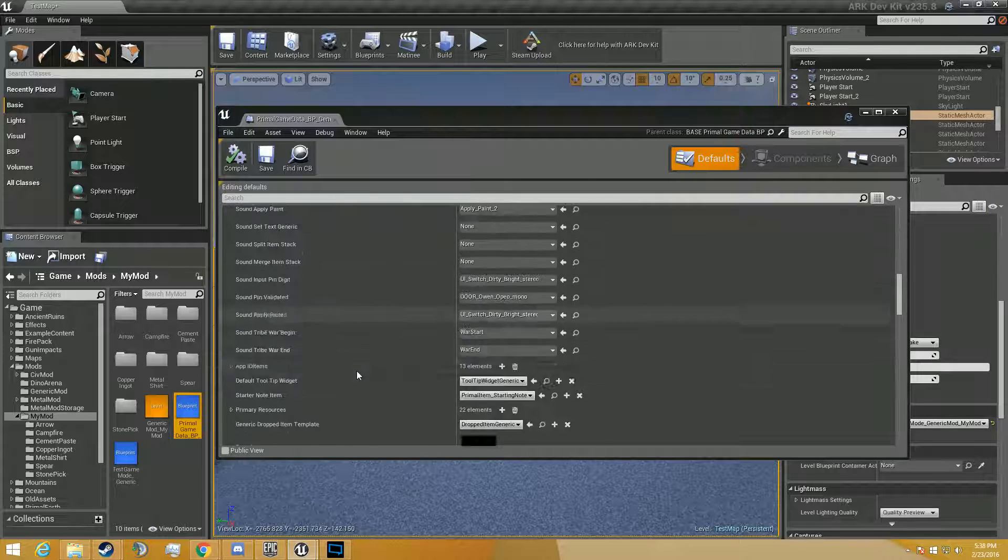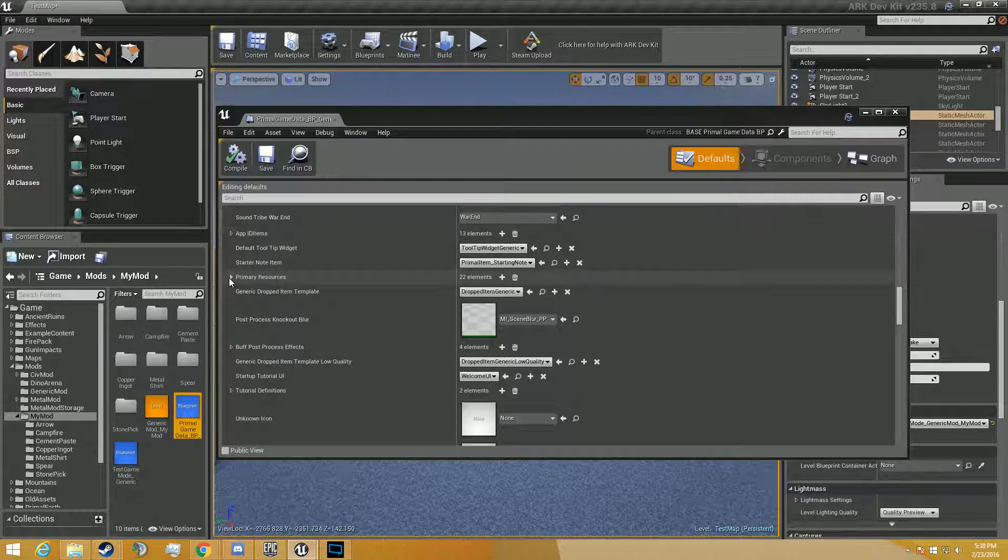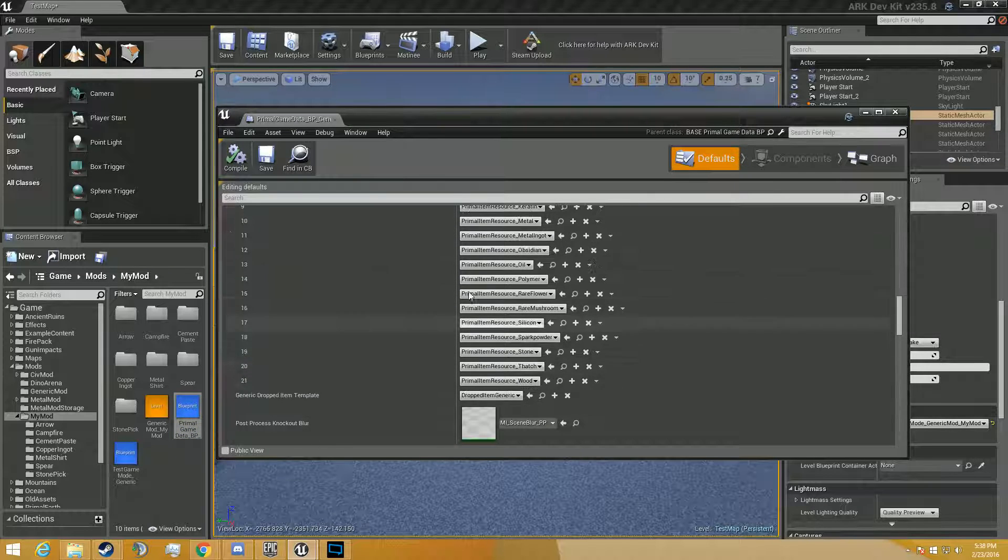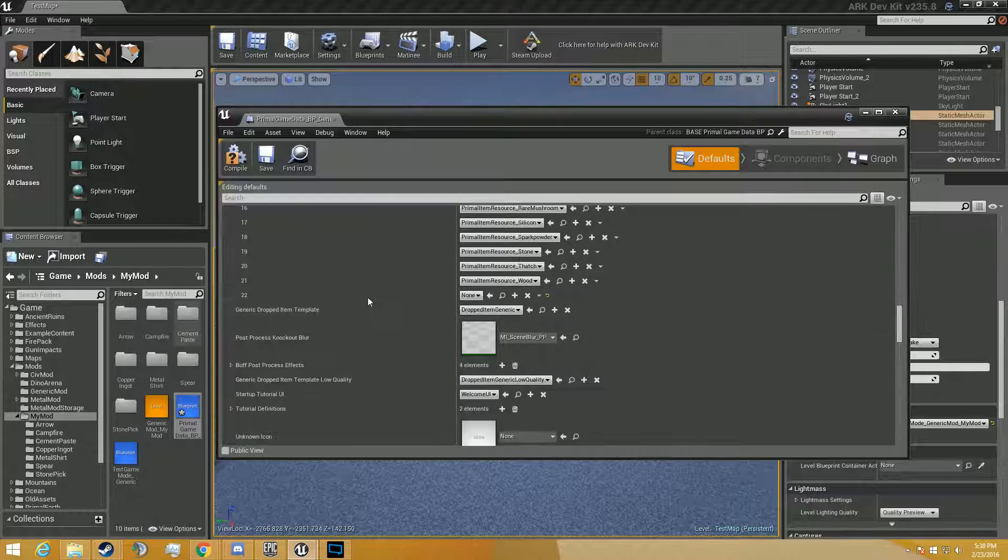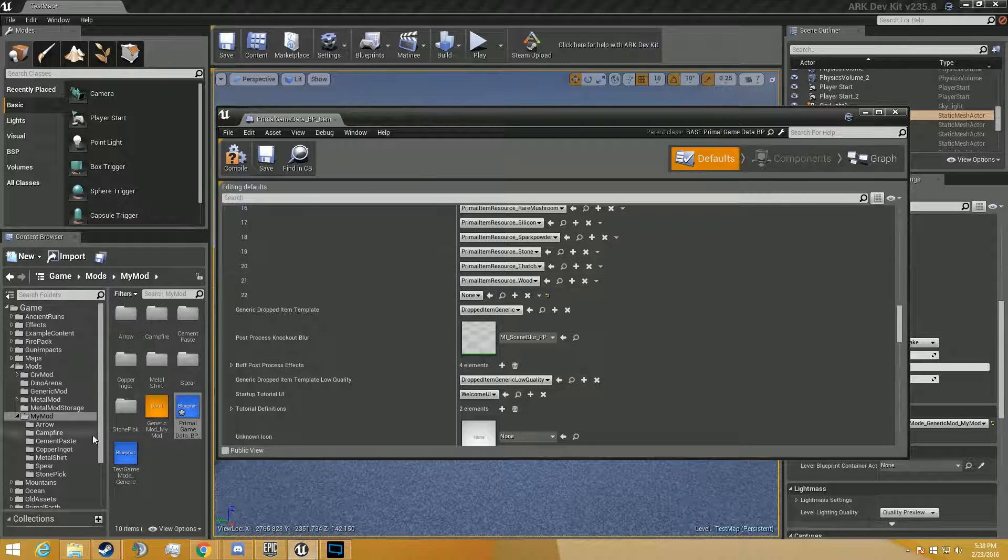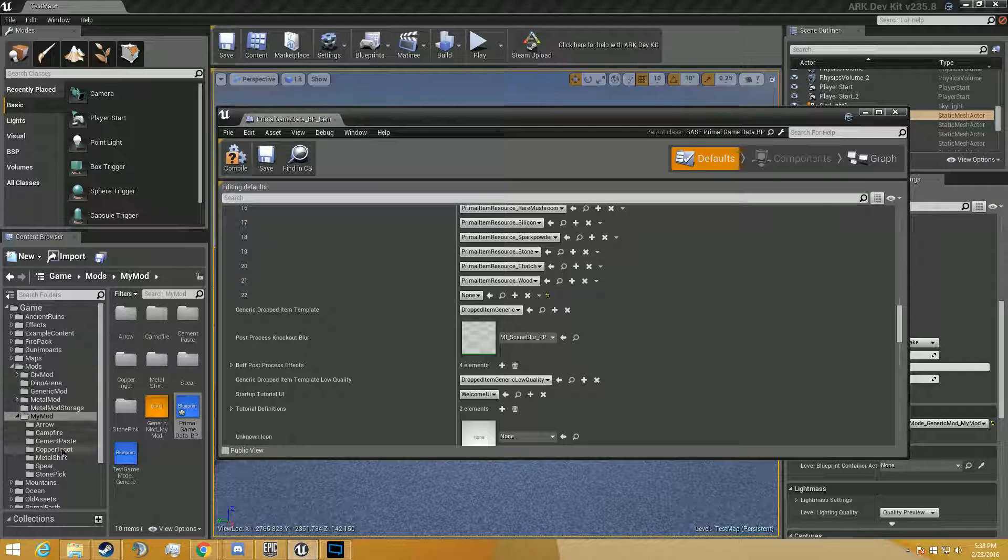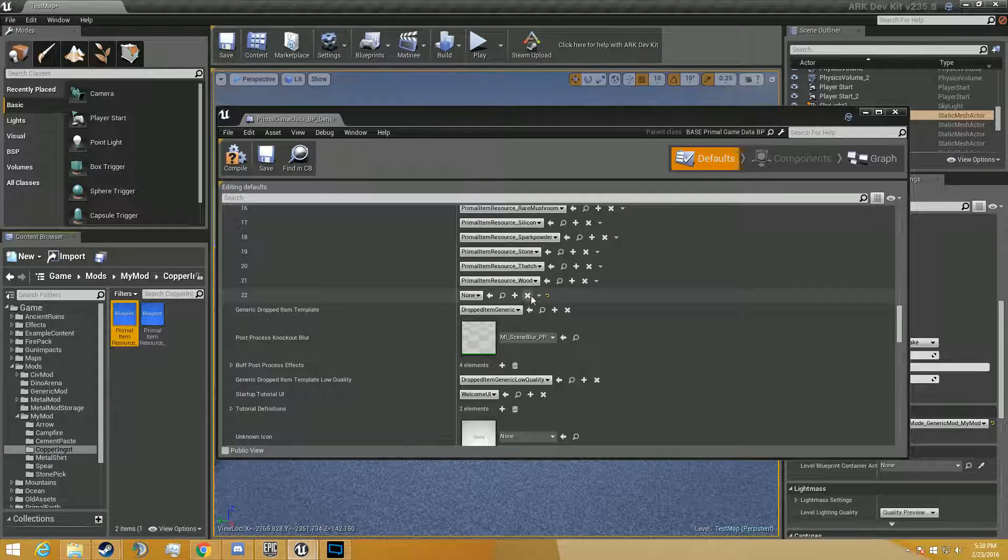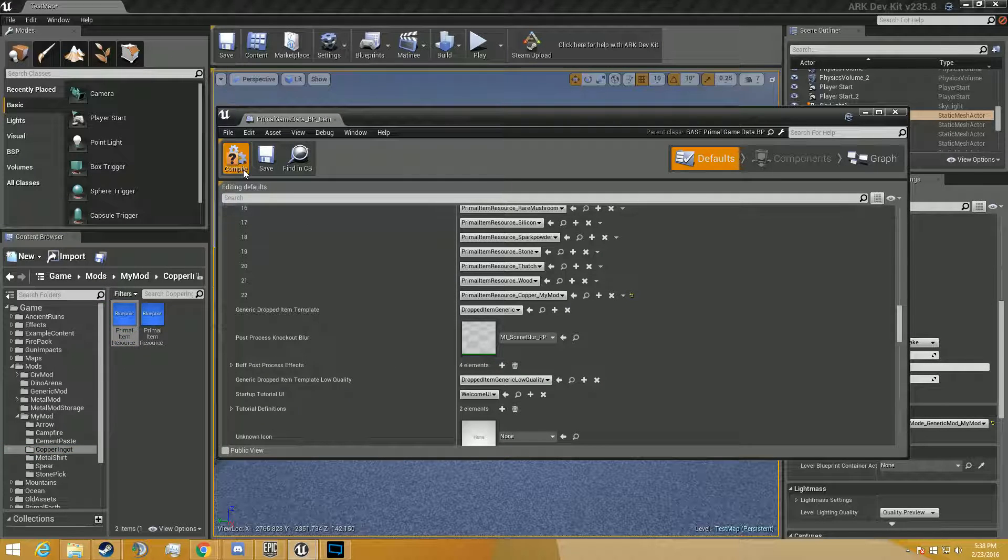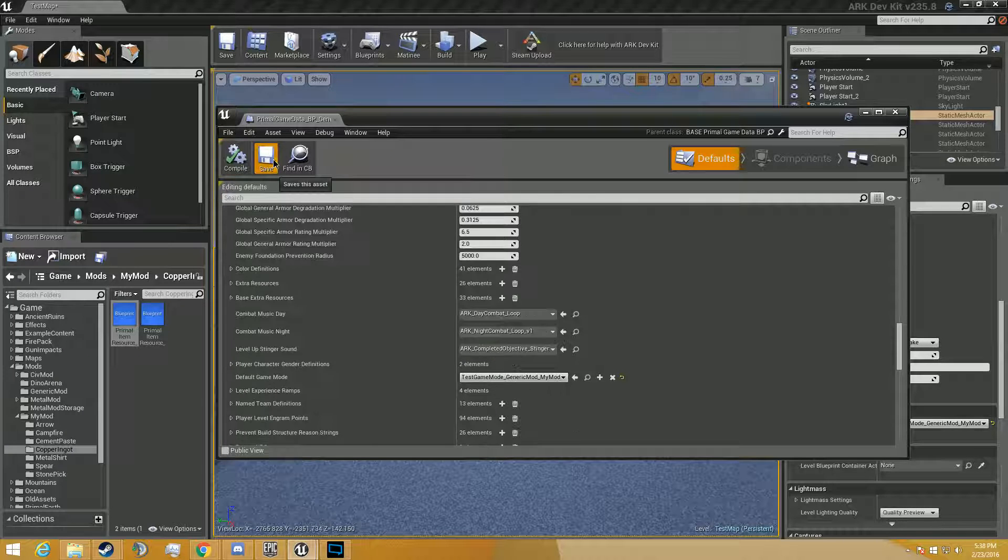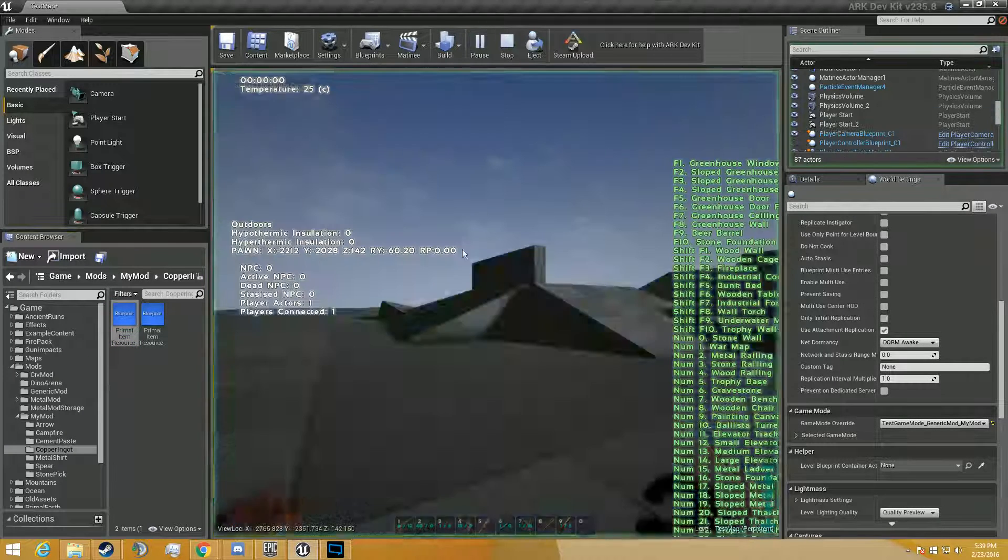We're going to go to the primal game data BP. And if you scroll down to where it says primary resources, this is all the resources it gives you during the give resources command. So we're going to make it to where we give ourselves copper as well. We're going to go back to our copper, find the copper, put it there, click compile, save it. Always remember to compile and save.